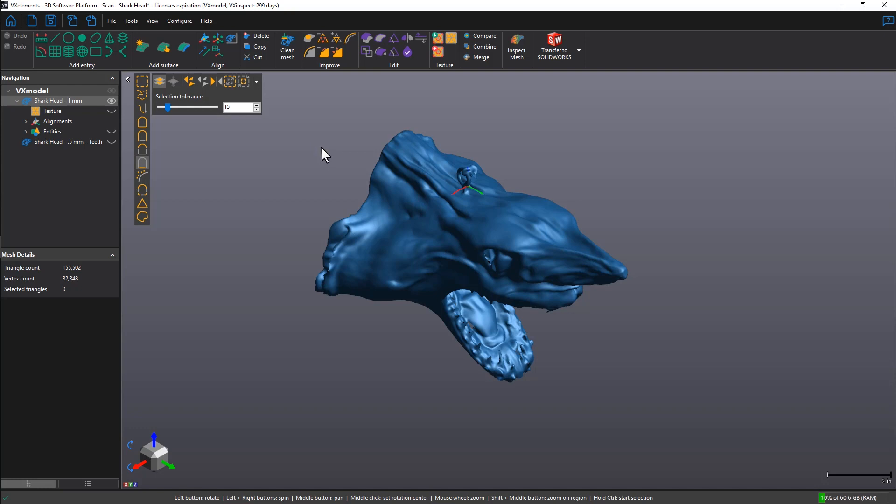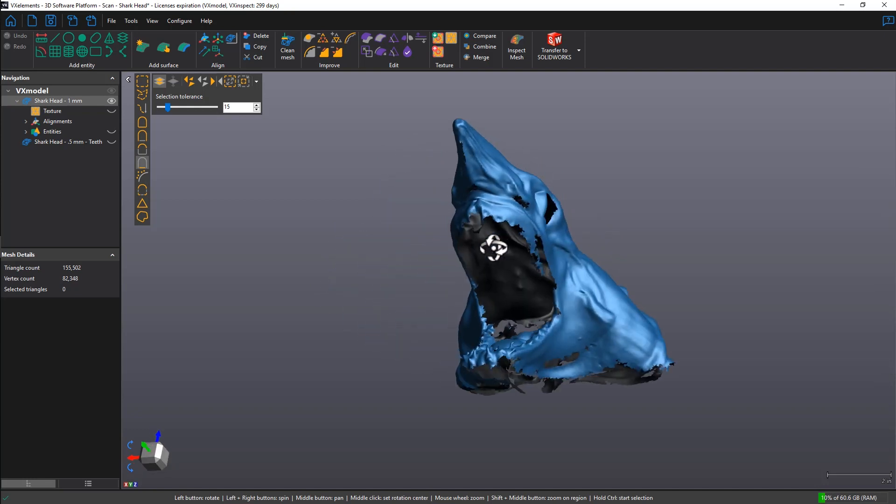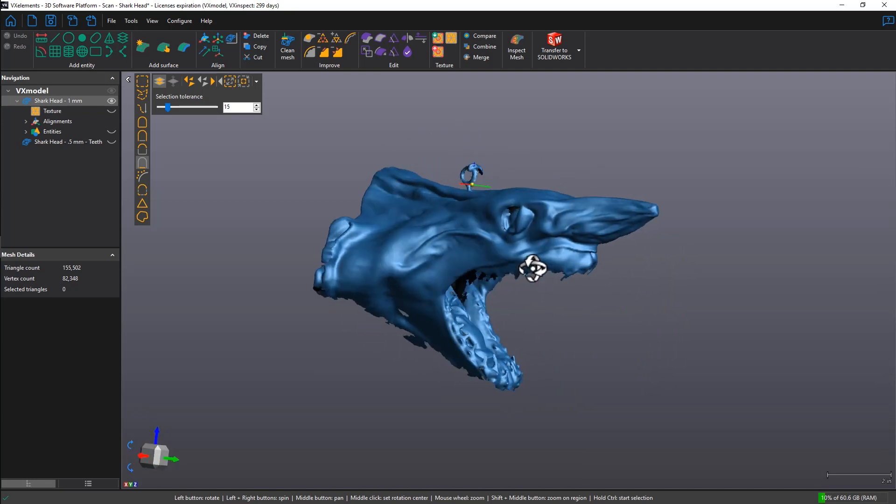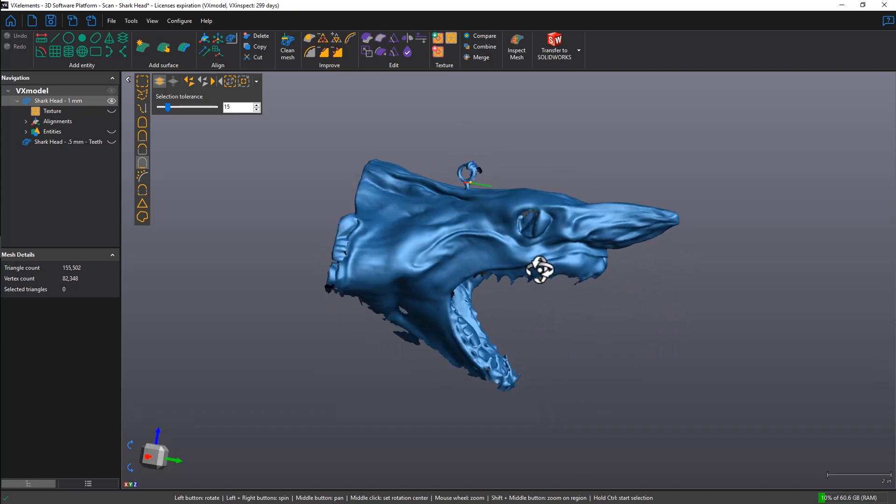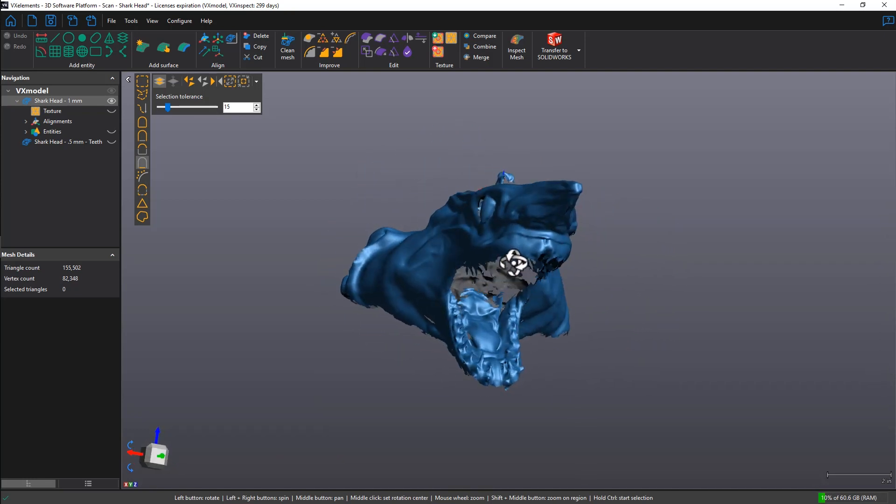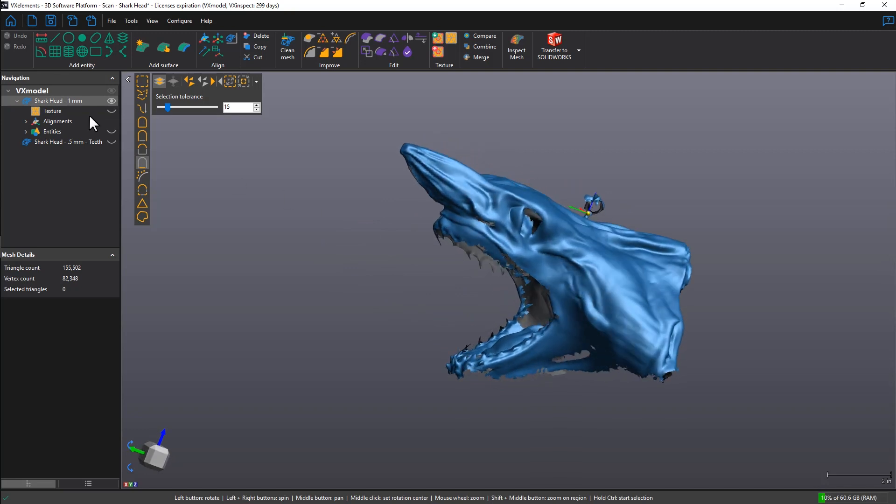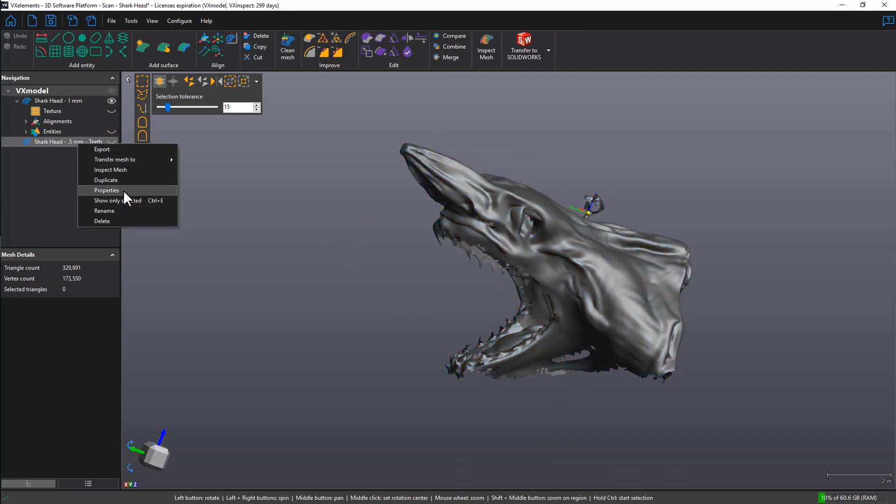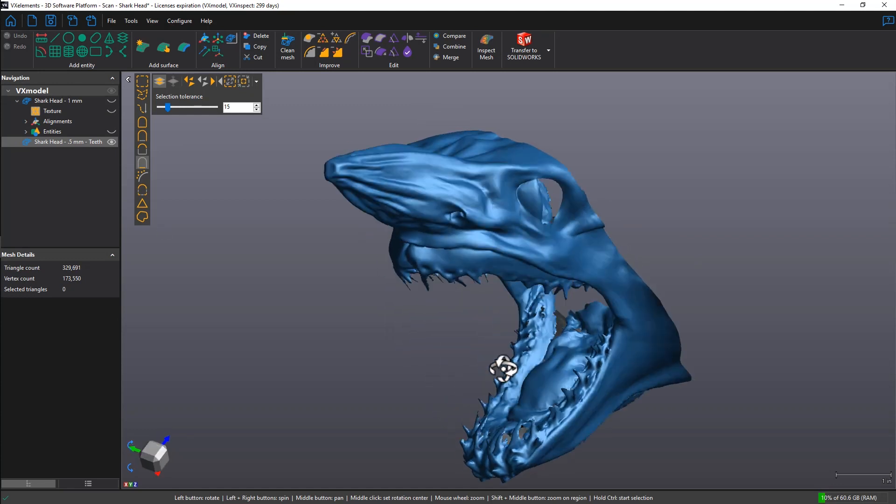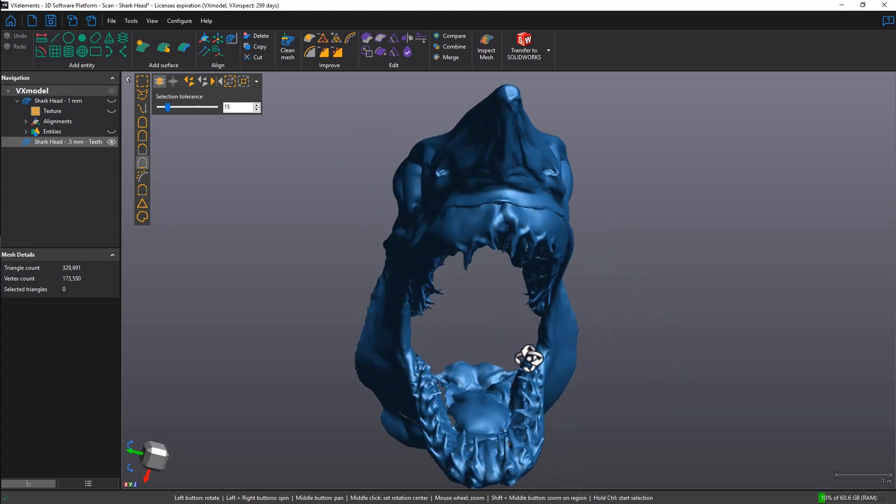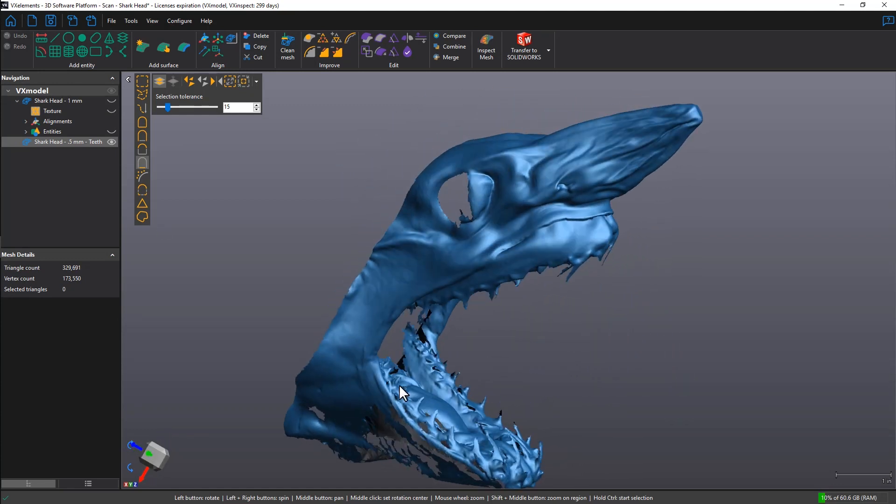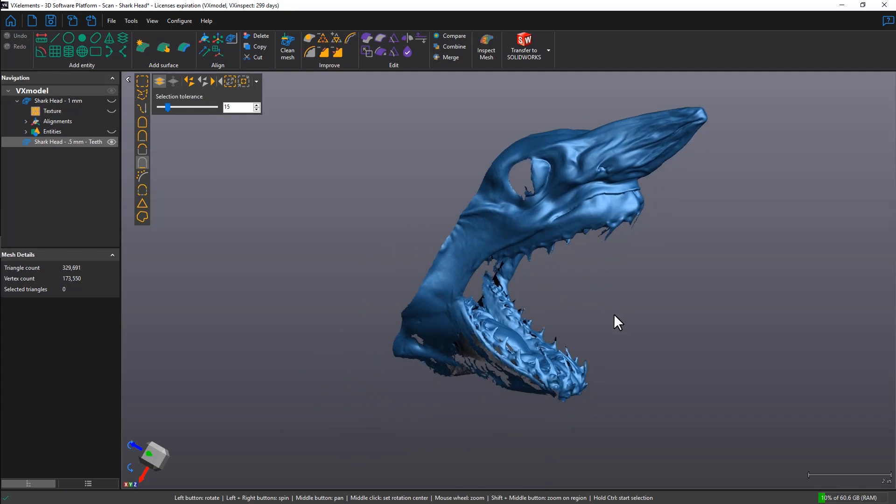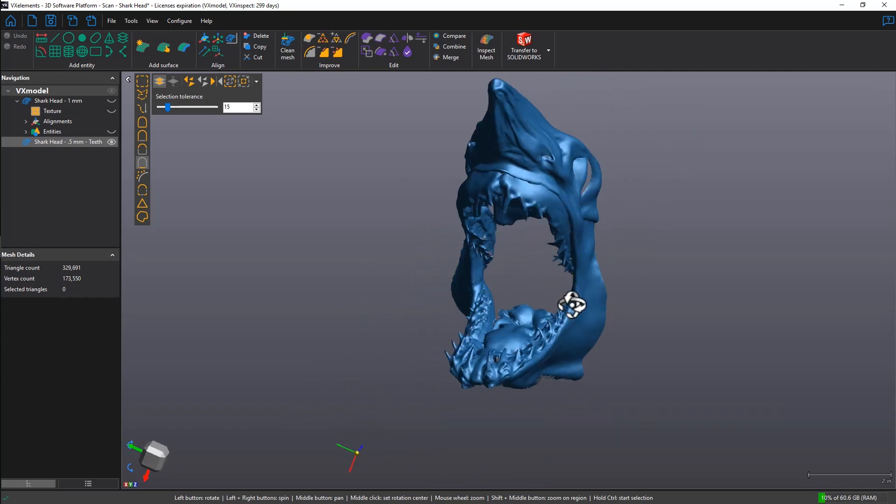So let's begin by looking at our scan data here. We have a really cool Mako shark head—and yes, this is real—scanned in two different positions. The first one was scanned at one millimeter resolution. The second one was scanned at half a millimeter resolution with a lot more details on the teeth area.